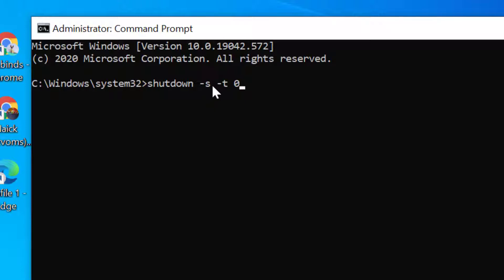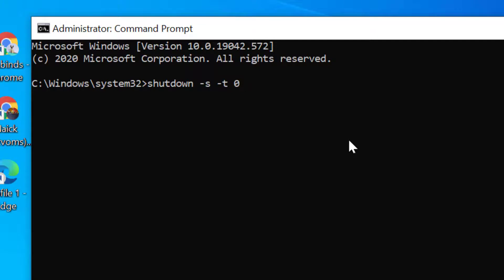Now you need to type this command: shutdown space dash s space dash t space dash and zero. You need to type this command line and press Enter.